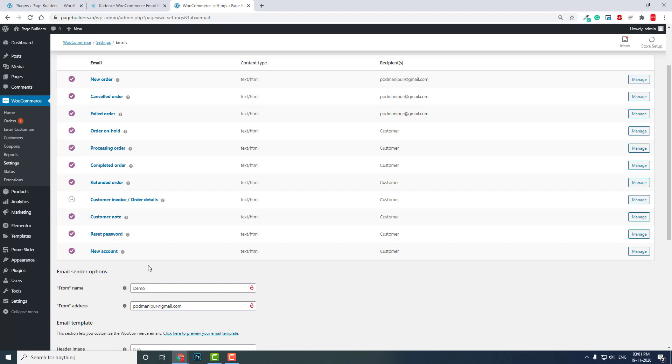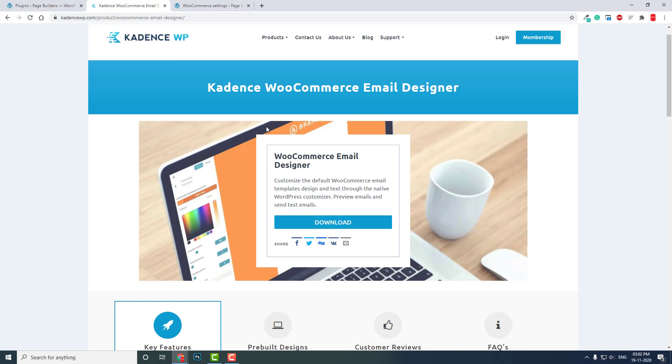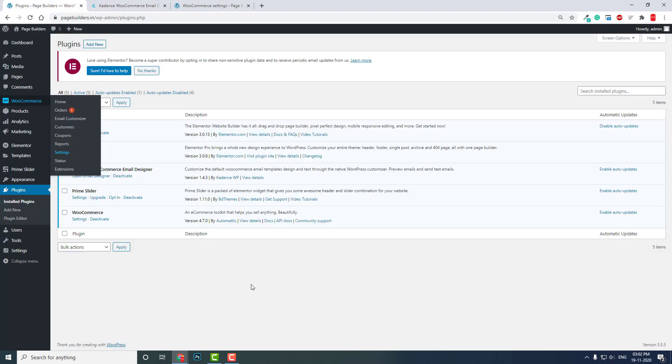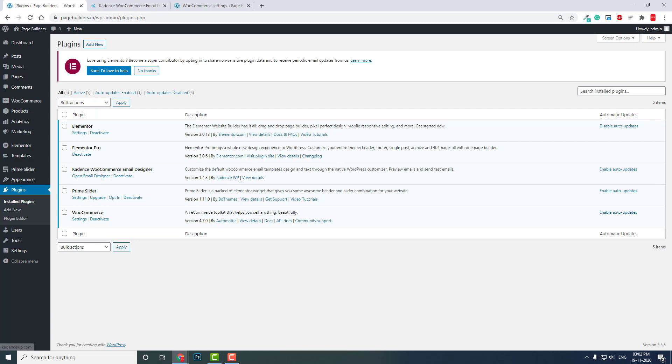Those emails have a unique brand identity and design, but the default WooCommerce emails look the same for every WooCommerce website. To build a unique brand and interact with your customers, it is very important to design and customize your WooCommerce emails. This plugin, WooCommerce Email Designer by CadenceWP, fulfills that need. It is a very powerful and useful plugin, and I have already installed and activated it here.